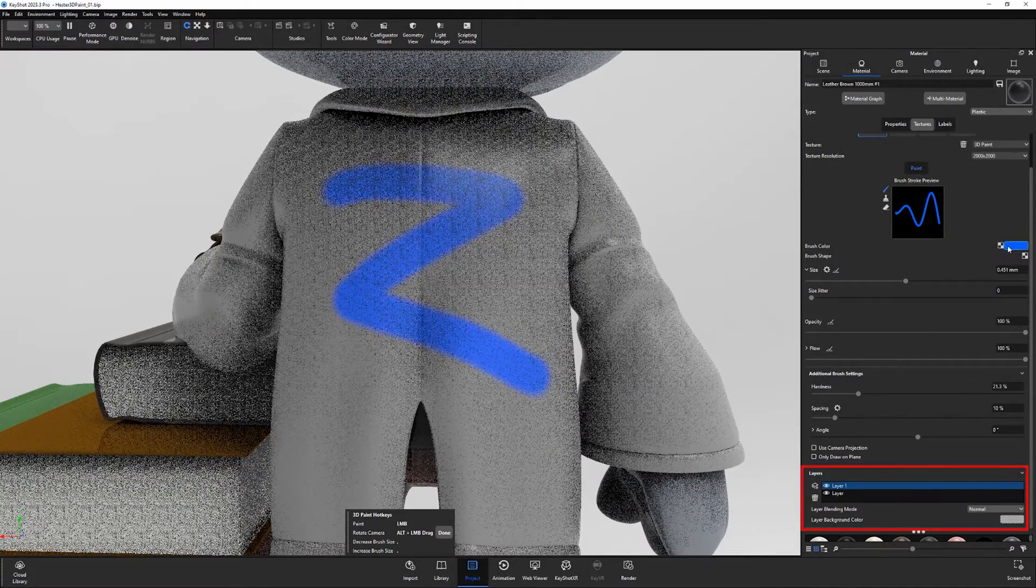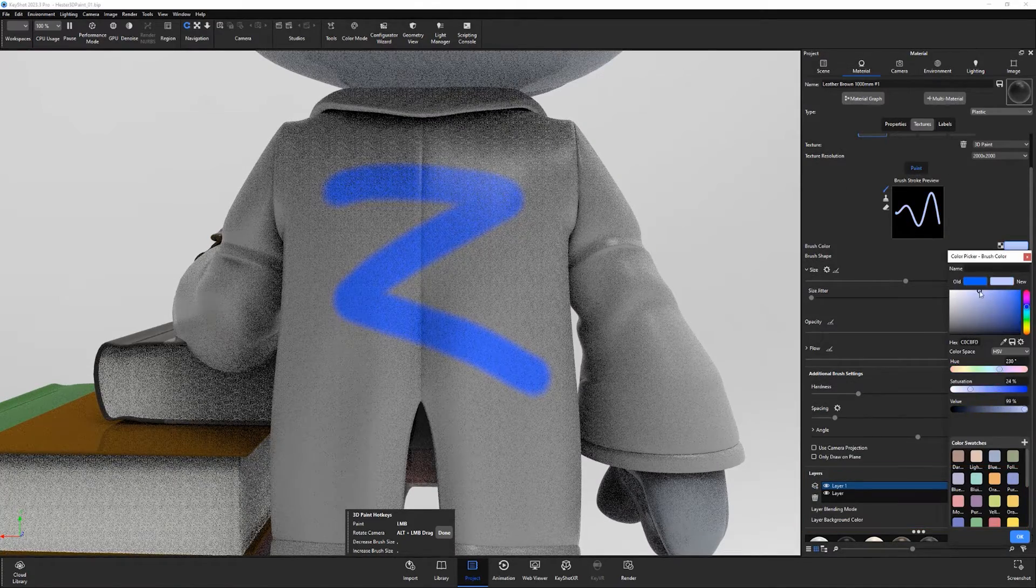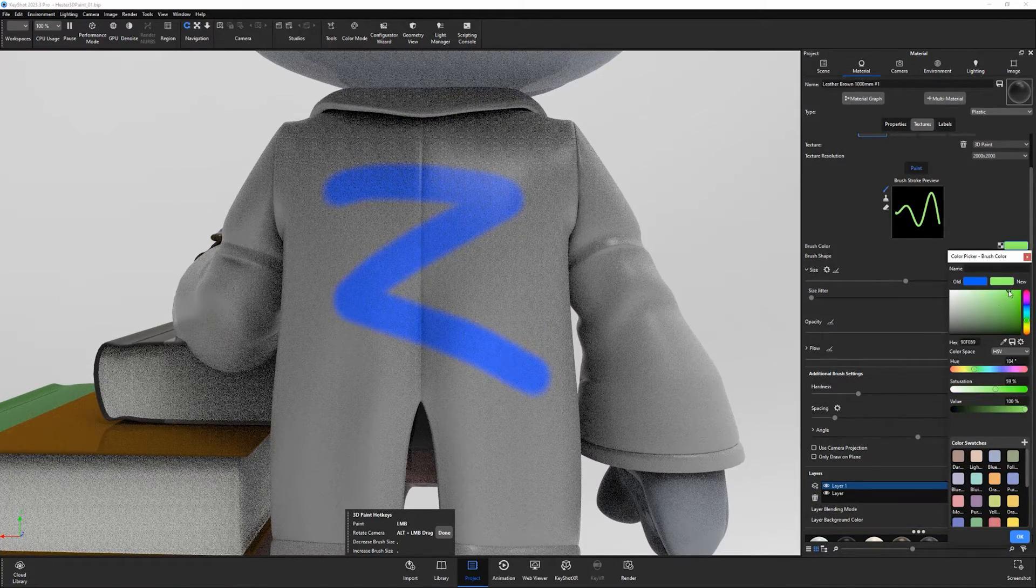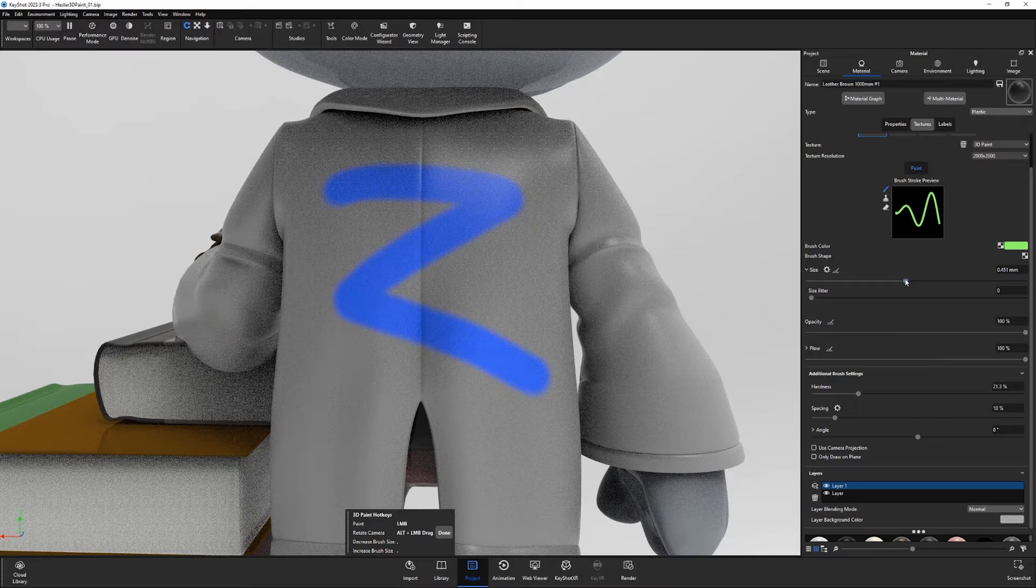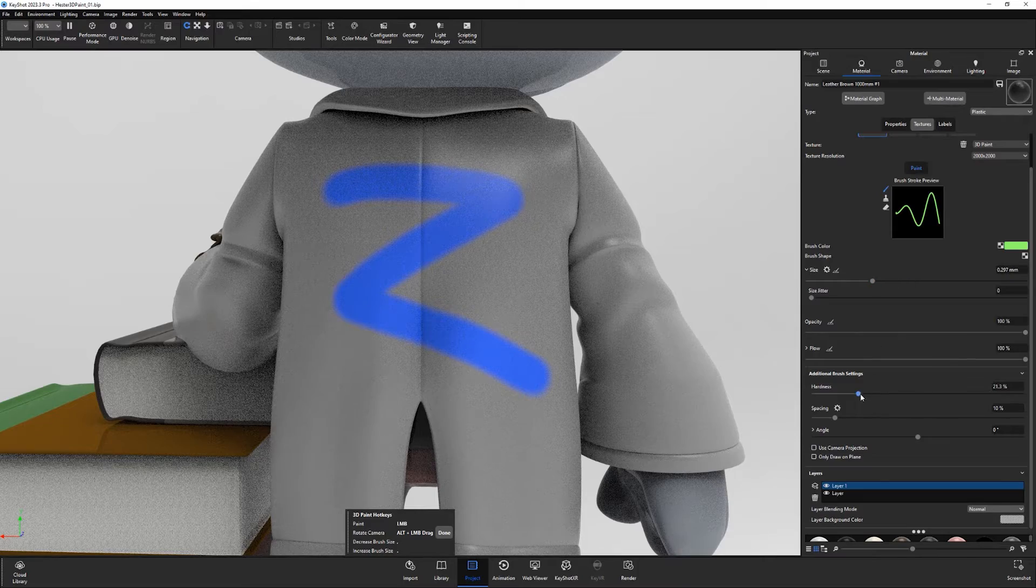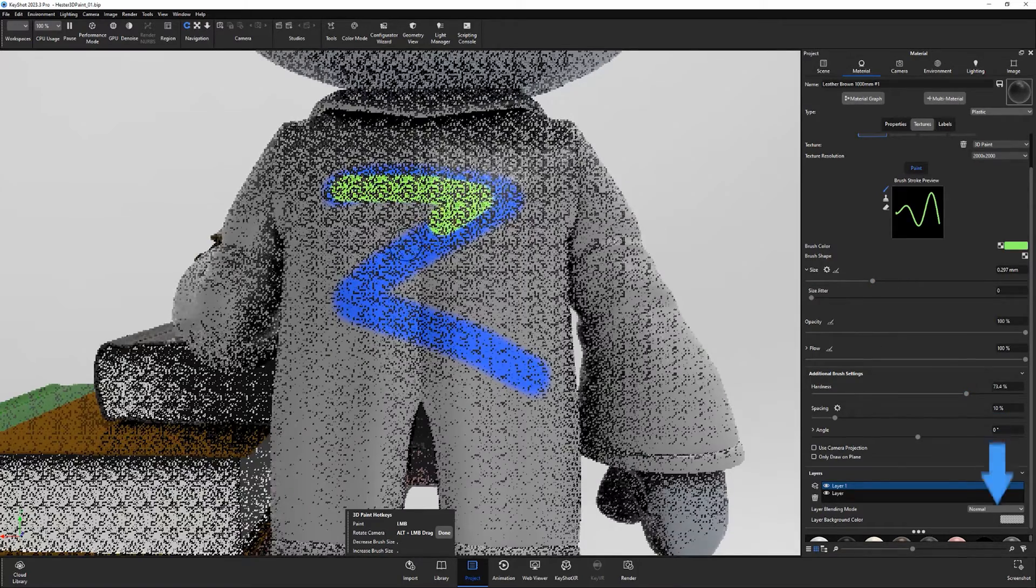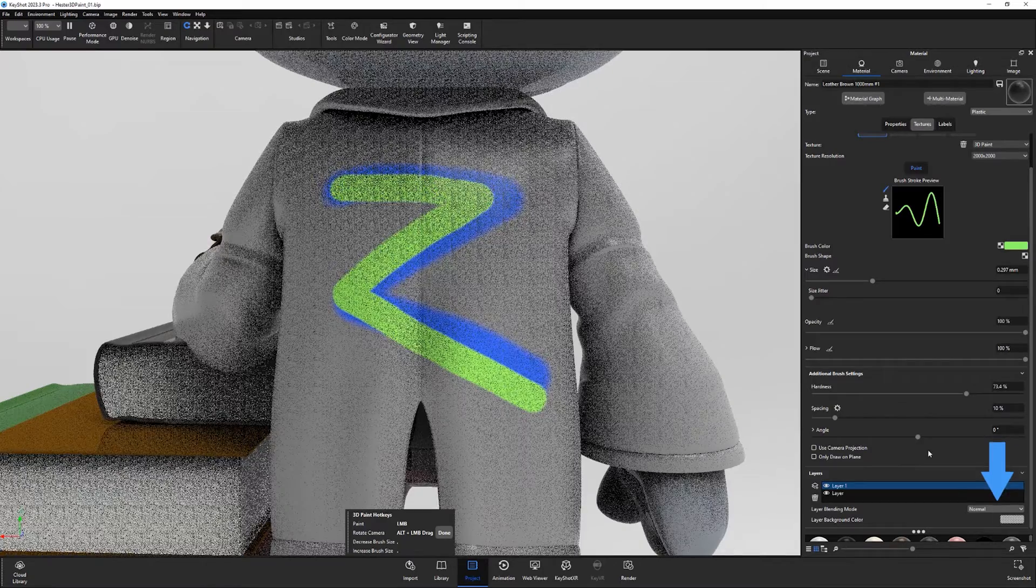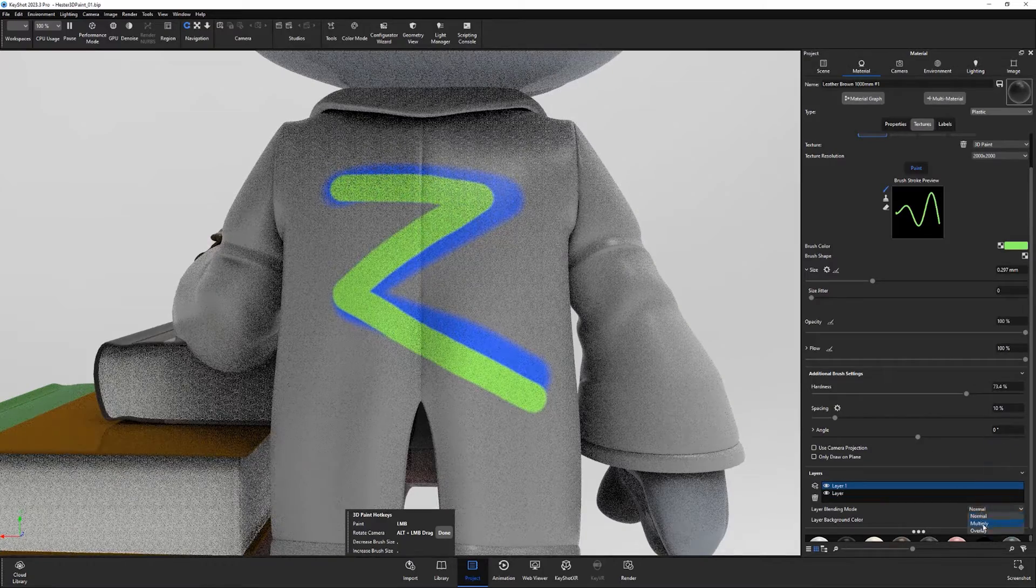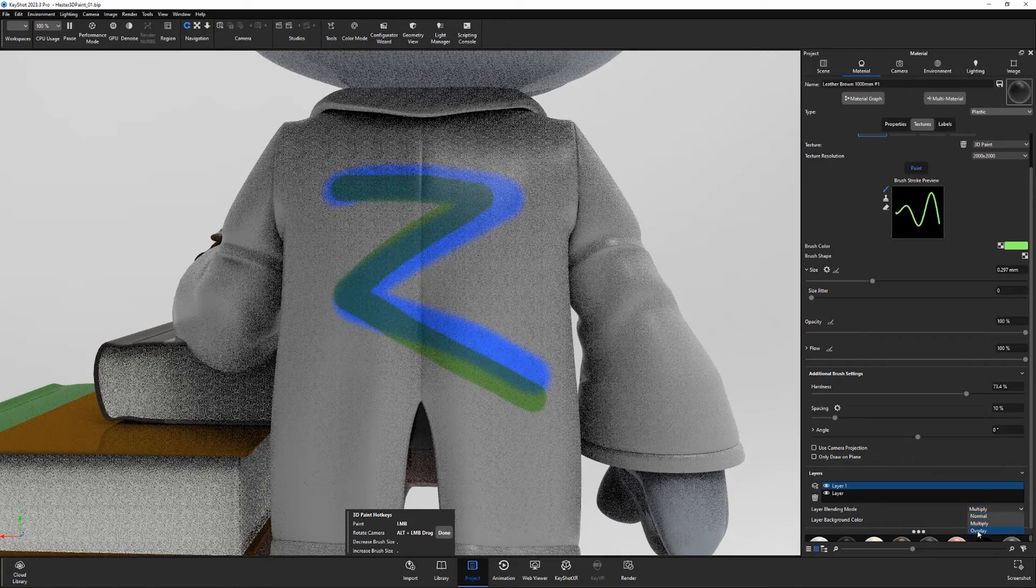You can add as many layers as you'd like, which enables you to paint on separate layers without affecting other layers, and you can change the blending mode of each layer to change how it interacts with the other layers.